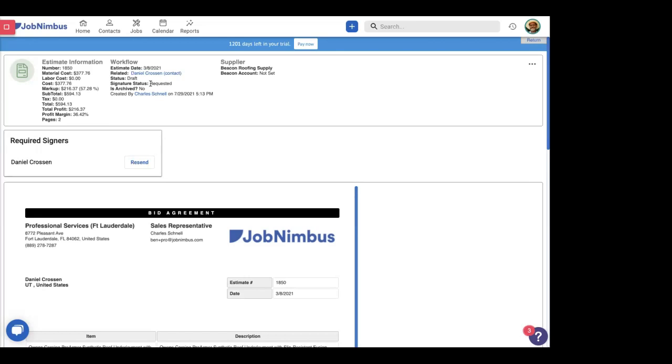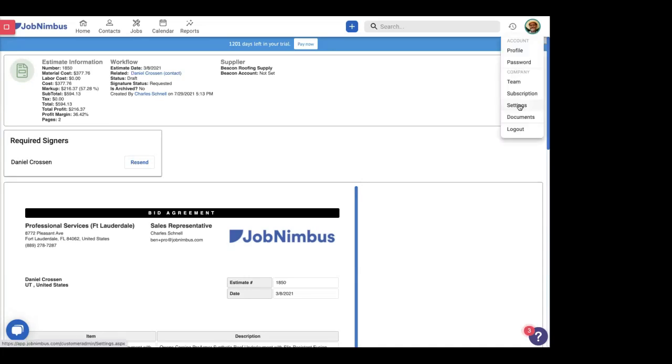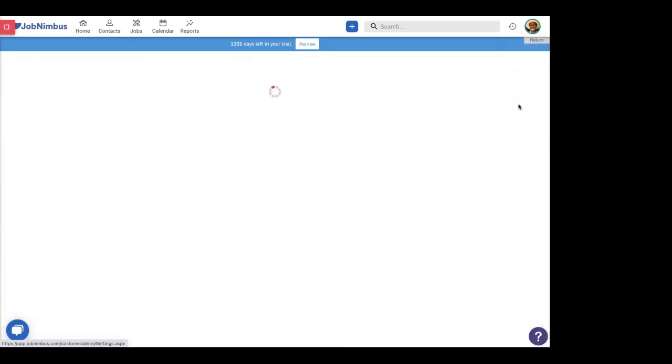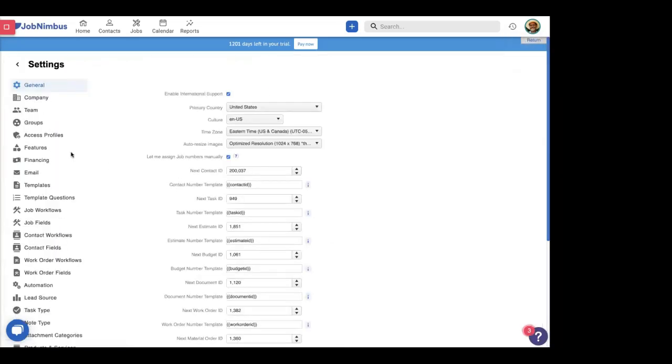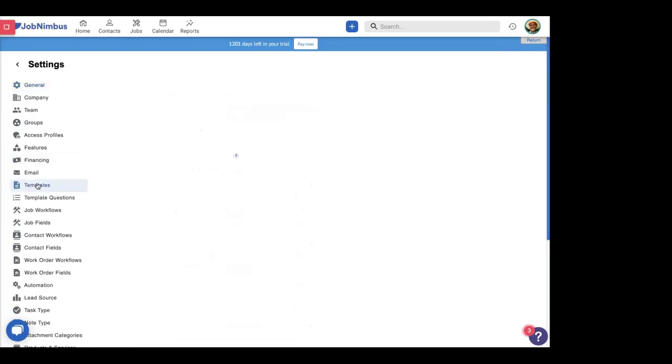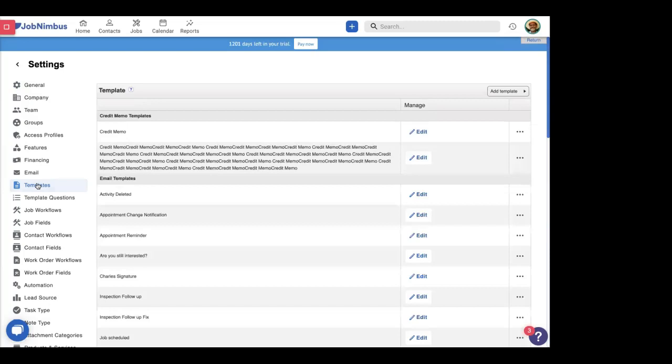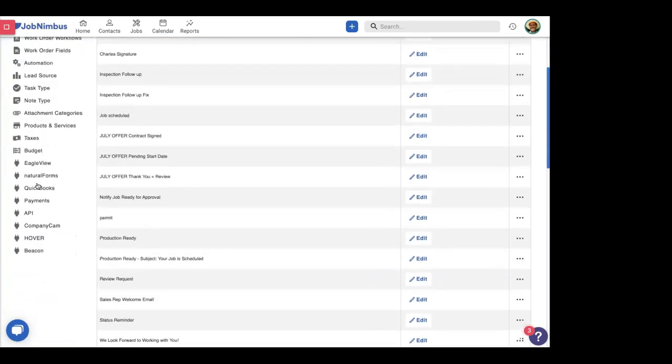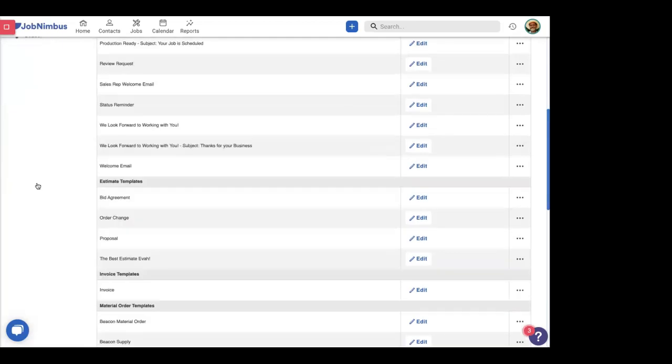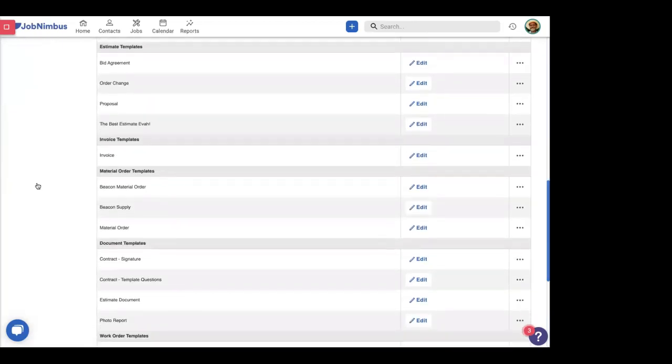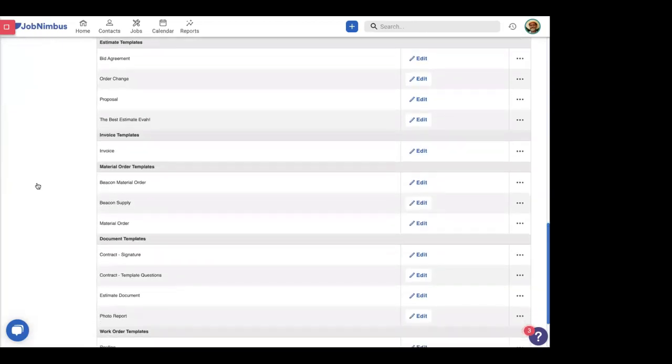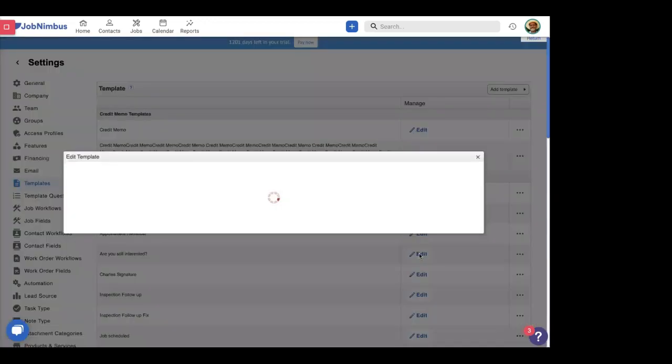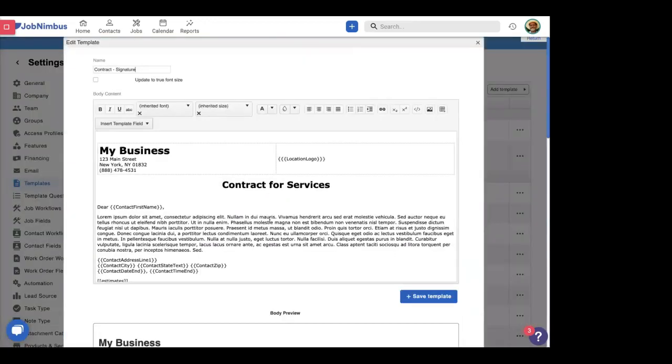The other way that you can do signatures in JobNimbus is through our documents. Documents are free form agreements that you can build, free form templates that you can build to customize the contract exactly what you'd like it to be. We can take a look at what that looks like inside our settings. We're going to head into settings. We're going to head into templates. And here we have all the different sorts of templates in our account. The ones that we care about for this are document templates. This contract signature is the one that we've been working with. So let me open up into it.